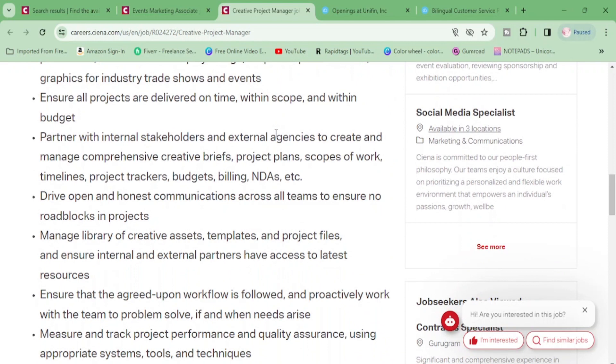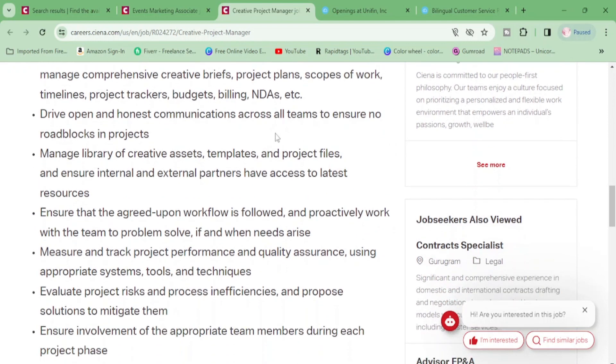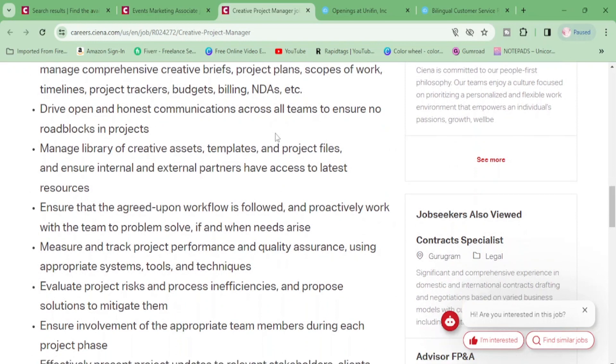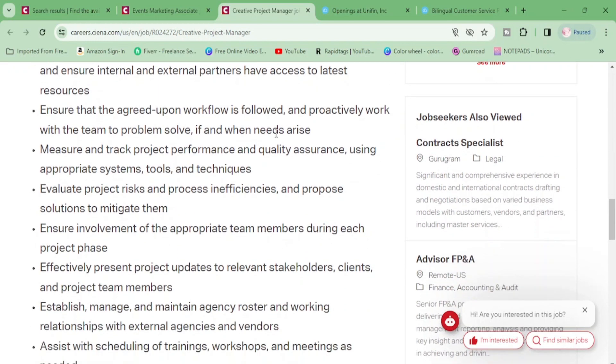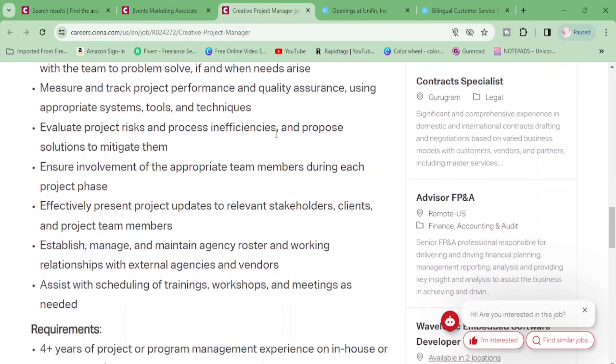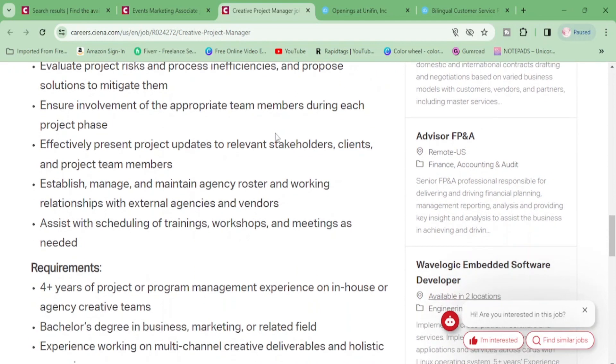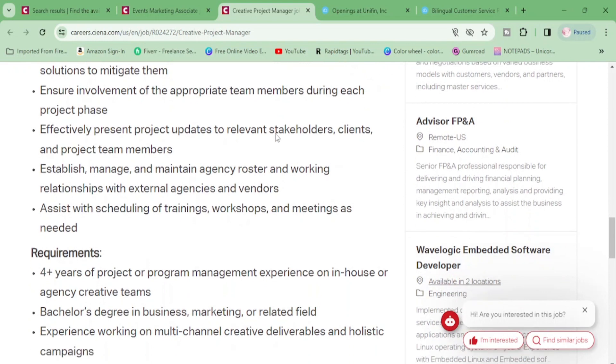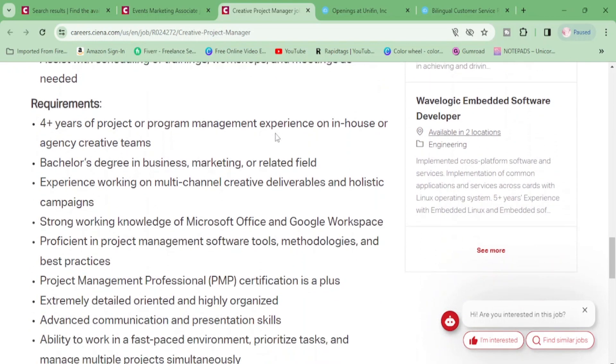Oversee and project manage the creative development process for all creative projects from inception through final delivery, ensure all projects are delivered on time, partner with internal stakeholders, drive open and honest communications, manage a library of creative assets, ensure that the agreed upon workflow is followed, measure and track project performance. All right.